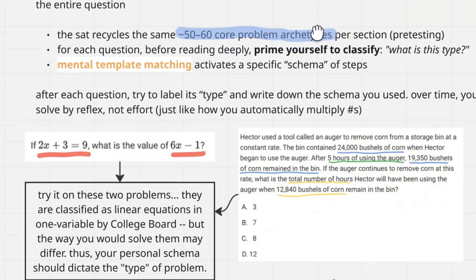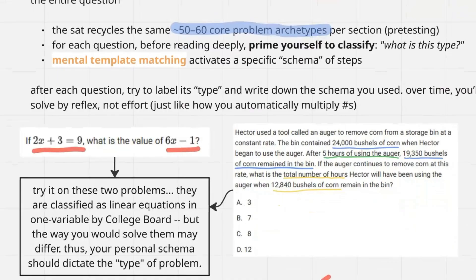Here's a quick example. Both of these questions — 'if 2x plus 3 equals 9, what is the value of 6x minus 1' and that word problem on the right — are both labeled as the same type of question by College Board: linear equations in one variable. How someone might approach their schema for solving these questions will differ. On the left side, someone could instantly solve it quickly with Desmos. On the right side, there are tons of different methods you could use. It's all based on the steps that work for you.